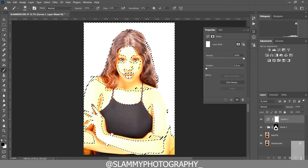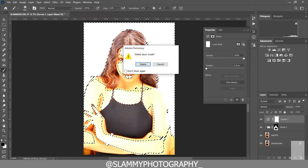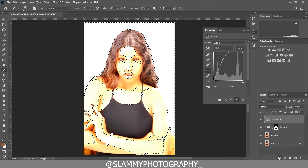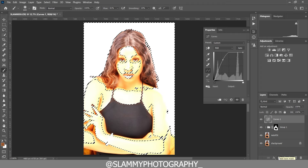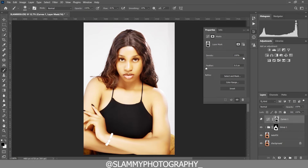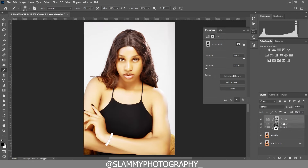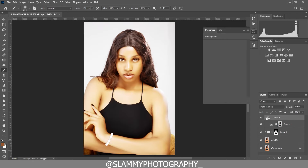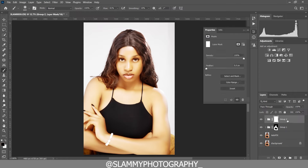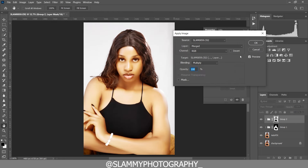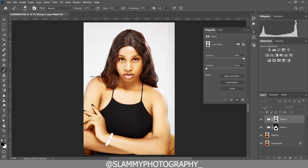Come to the layer mask, delete this layer mask by dragging it to the trash icon. Then create a new layer mask by clicking the add layer mask icon. Here is the before and here is the after. Now create a group for this, create another layer mask for the group, come to Image > Apply Image, and click OK.